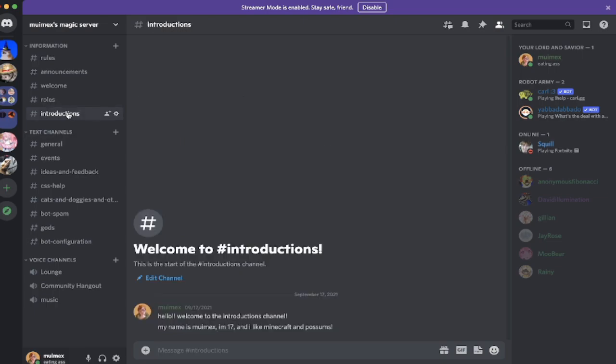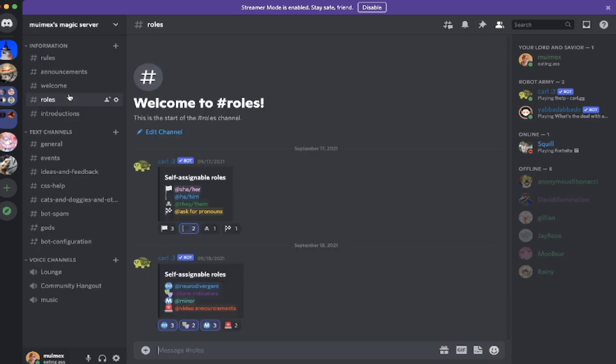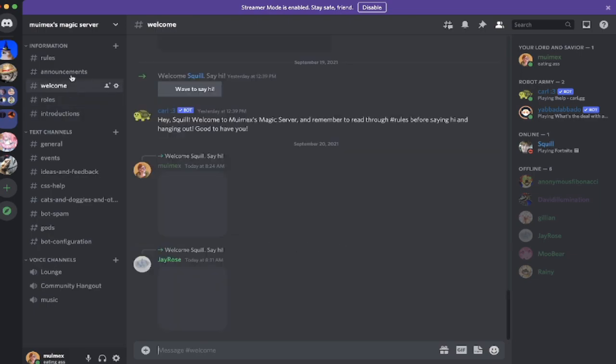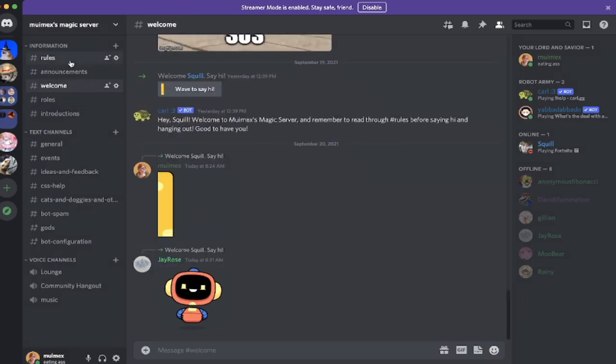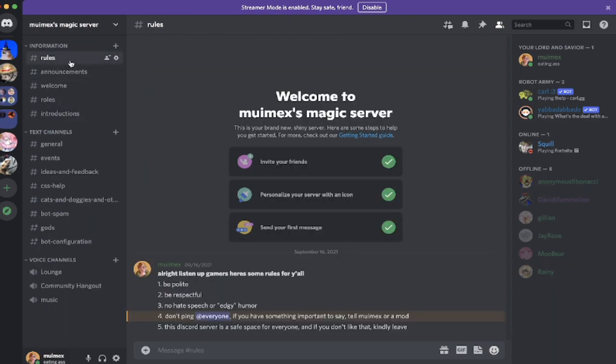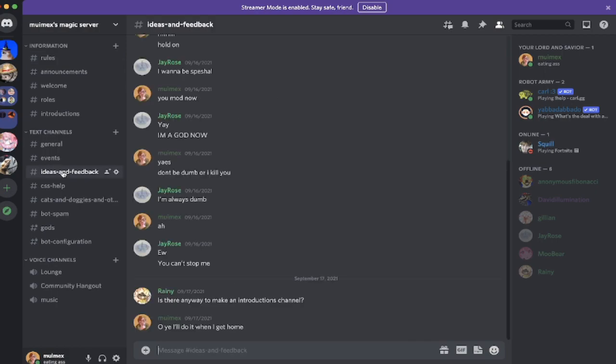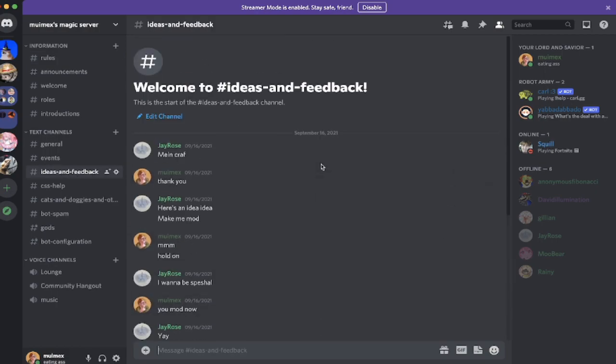We'll teach each other how to do CSS, like tips and things, and movie nights, music. Eventually, I'm going to start a Minecraft server when I get my new PC. That's going to be a lot of fun.